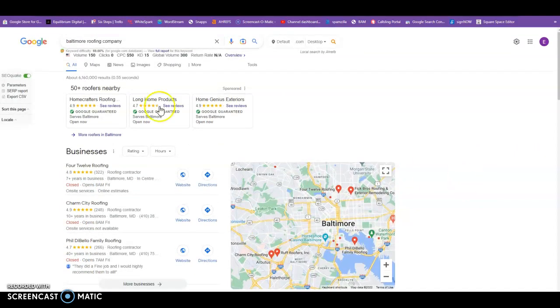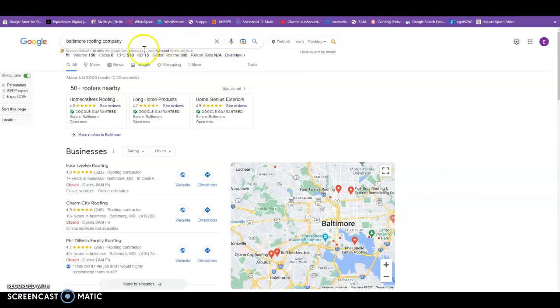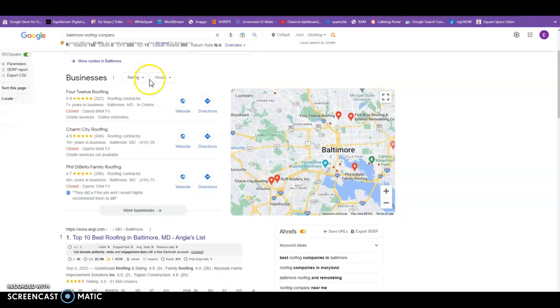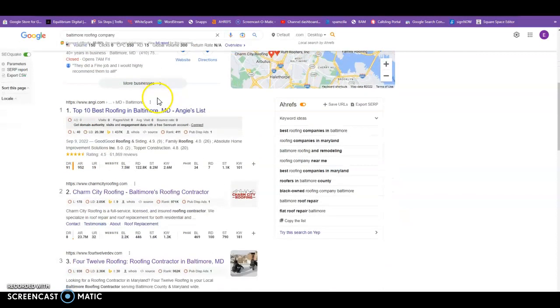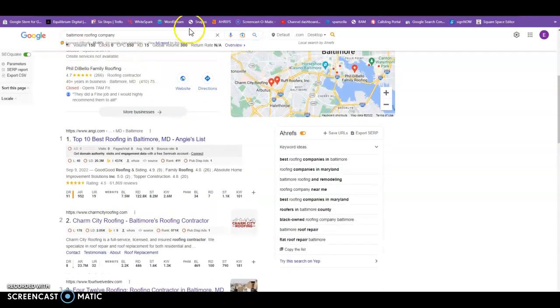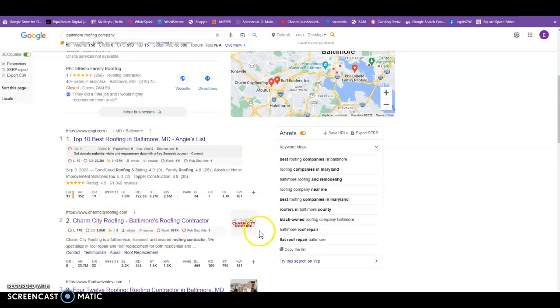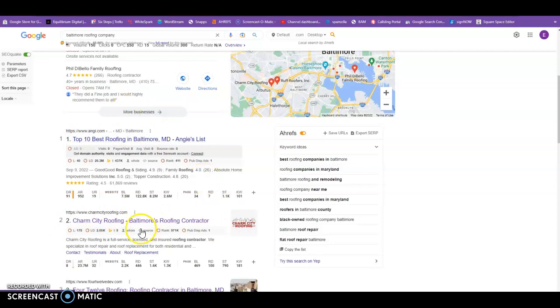And the way keywords work is when something's typed in, the algorithms on Google scrub all the websites that are registered on Google trying to find those words or that word phrase. So I did this because I know you service Baltimore, and it was just one example. And we can see your number one competitor is right here, this Charm City Roofing. And you're saying it's number two, well it's actually your number one competitor because this is Angie's List.